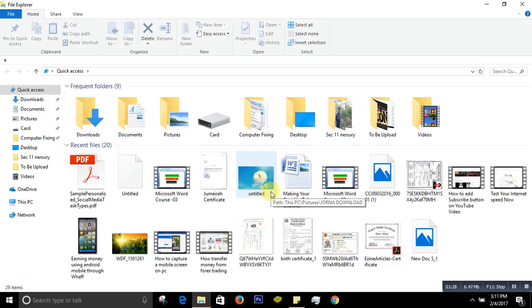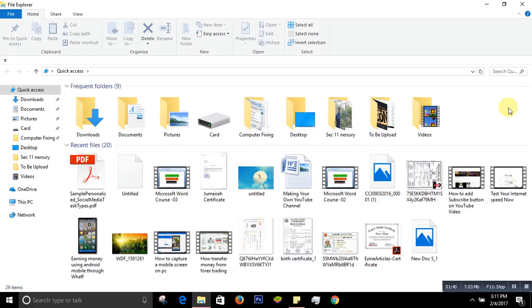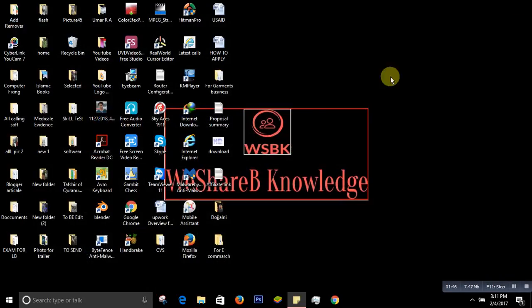So to solve this, we can find all the recent files at once and directly delete them from there. Let me close this. What I will do is find all the recent files at once.